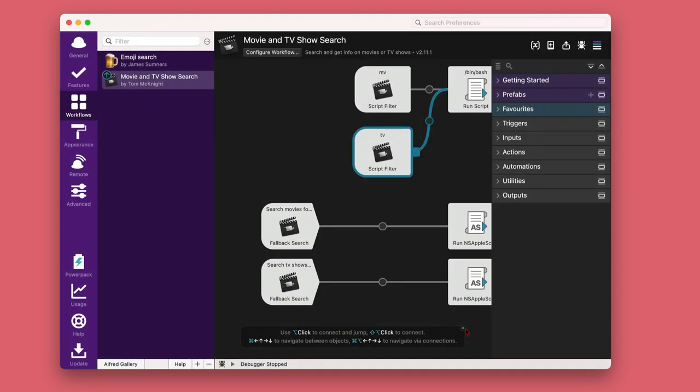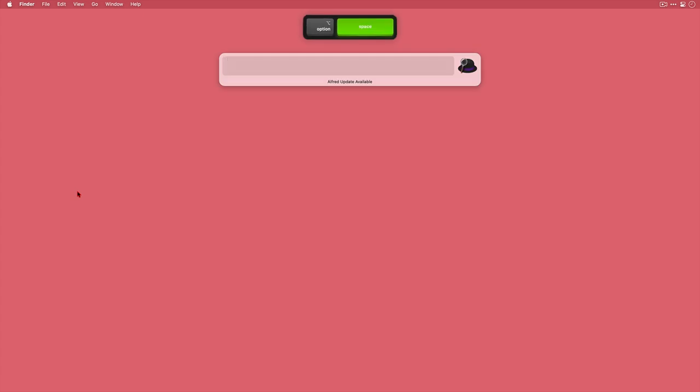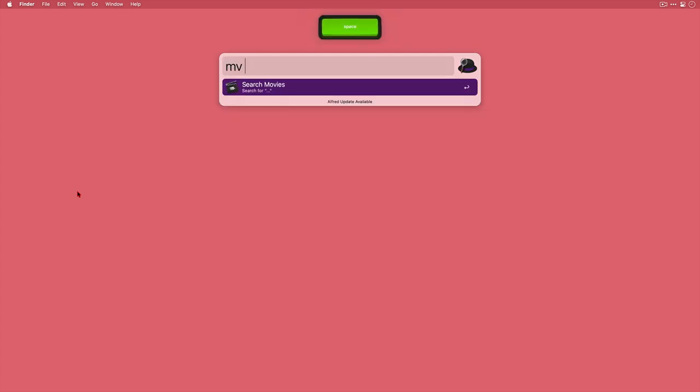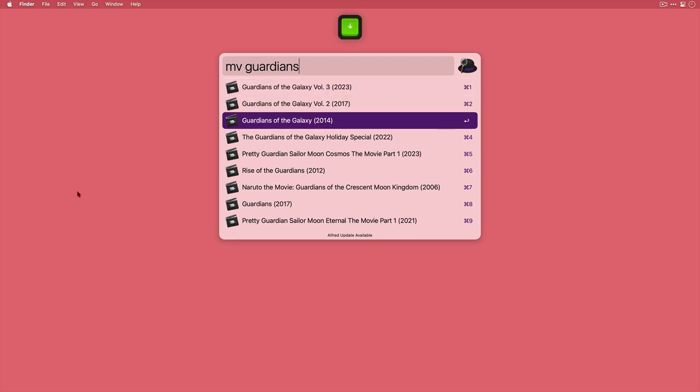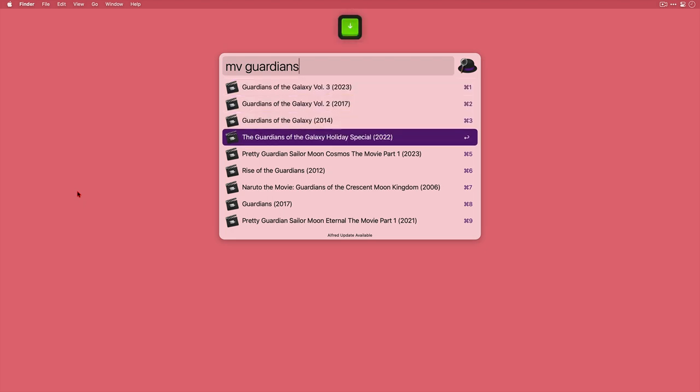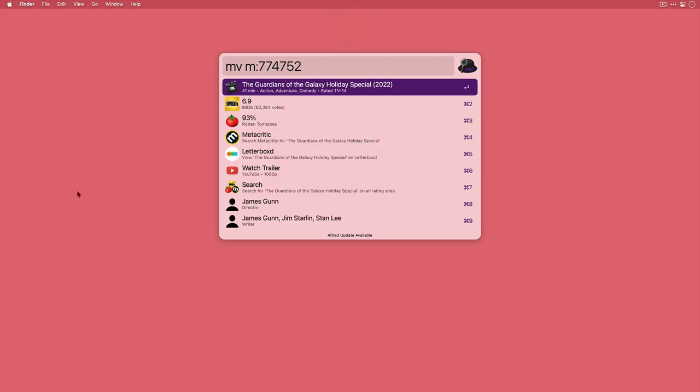Okay let's see it working. I'll invoke Alfred, I'll type mv as that's my new keyword and then guardians. Now I don't need to tap return or anything, I've got a load of responses there already and I could use the keyboard shortcuts on the right or the arrow keys plus return to select one.